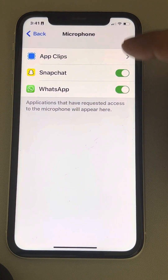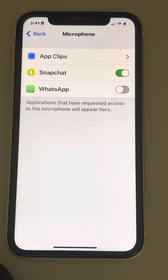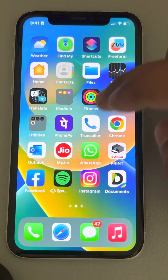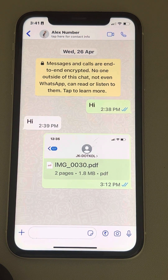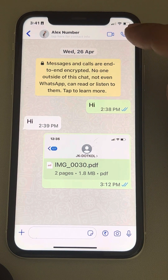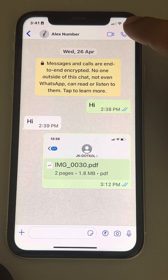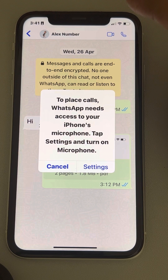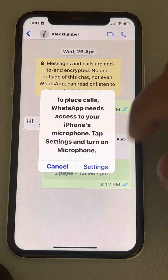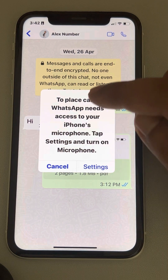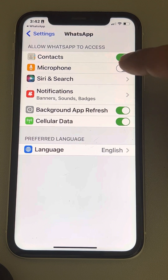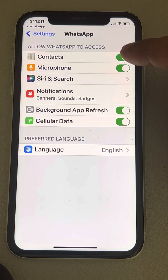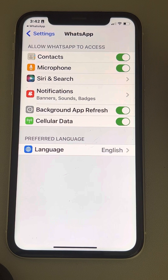If you cannot find a particular app in the microphone list — let's say WhatsApp is not listed — then try using a feature within the app that requires the microphone. For example, if you make a call, it will automatically ask for microphone access. A pop-up will appear, and you can tap to allow microphone access for WhatsApp or any other app directly from there.